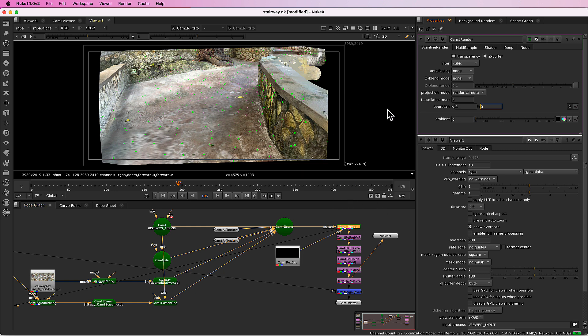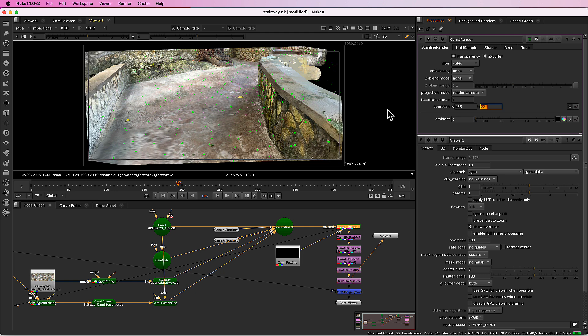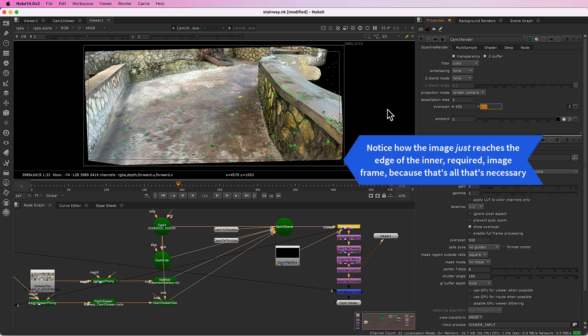So I'll just undo that now. And we're back to the full size render again.